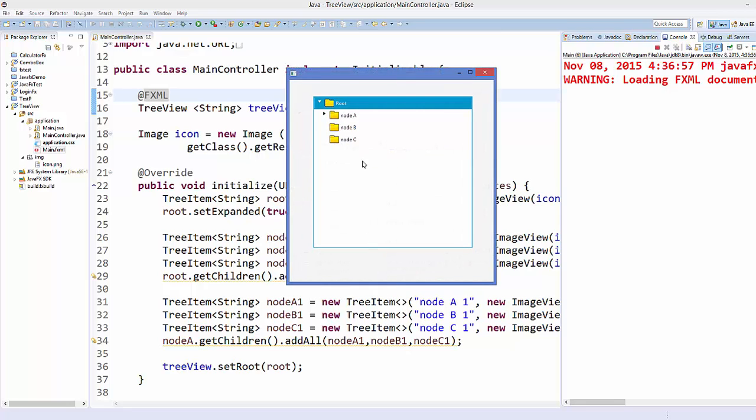Save your code and run it once again, and now you can see our root node children are expanded. So root node children were node A, node B, and node C, so they were expanded.